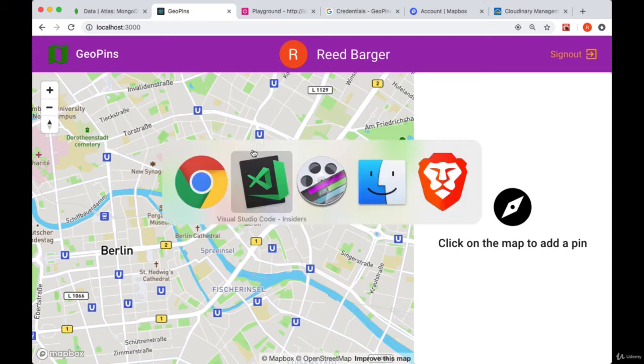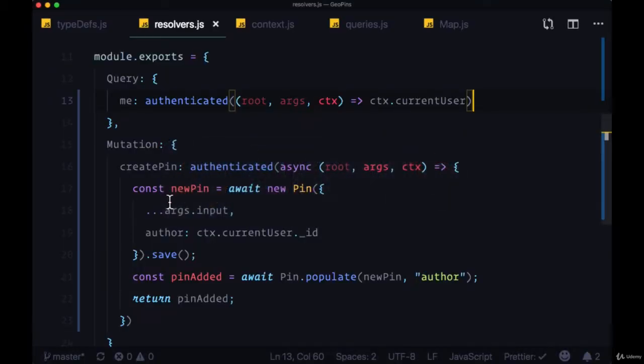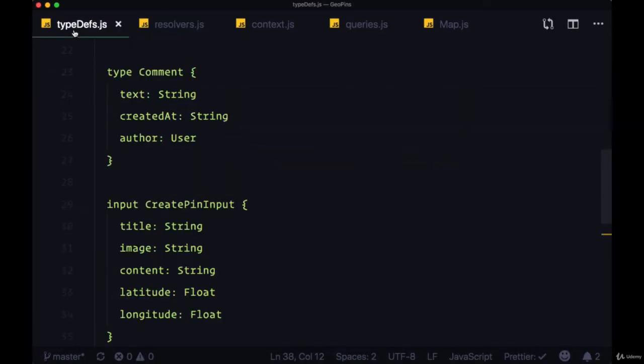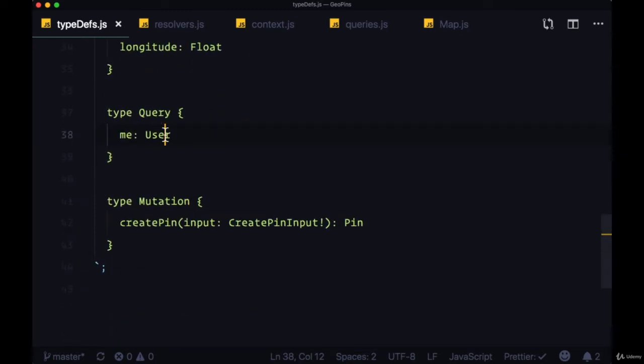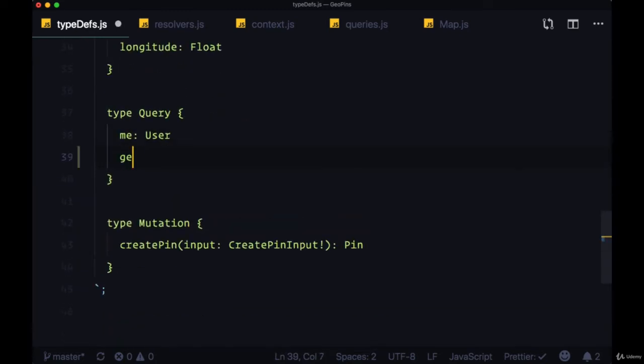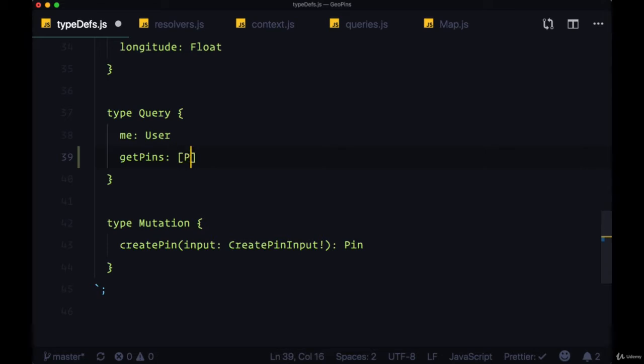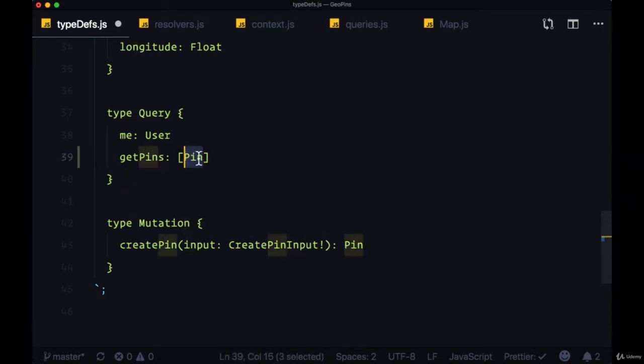So the first step to doing that is to head back to our typedefs file and add a new query, which we're going to call getPins. This is going to return to us an array of pins, an array of elements of type Pin.